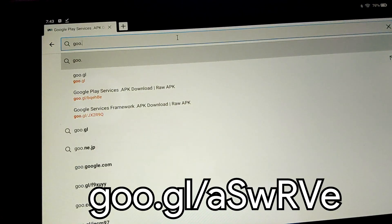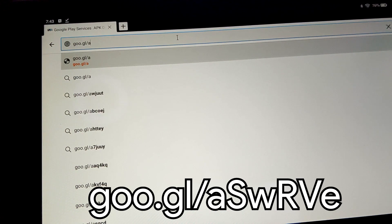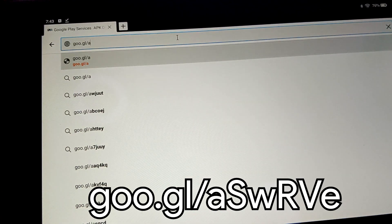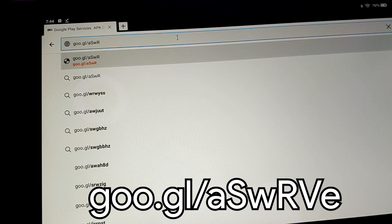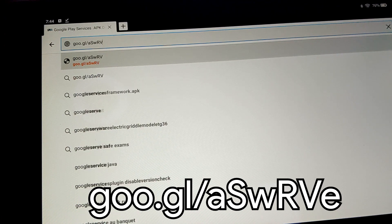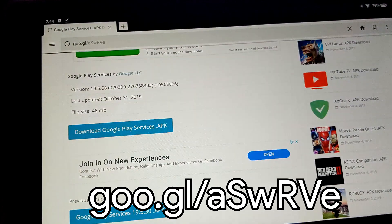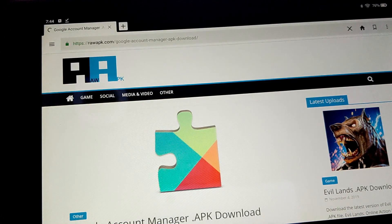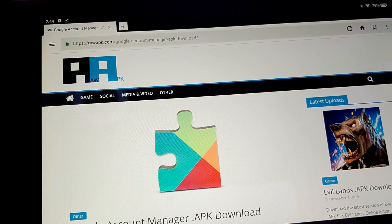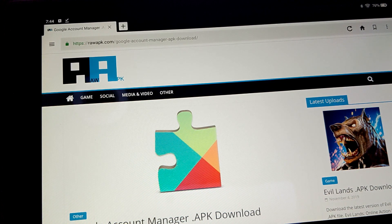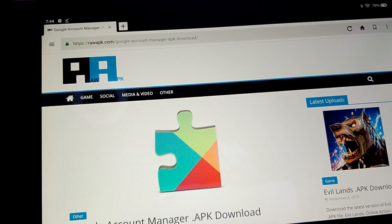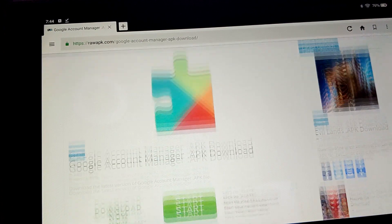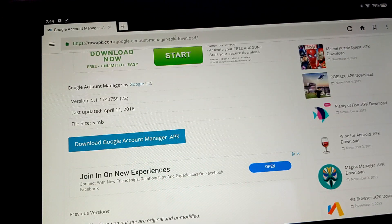G-O-O dot G-L slash lowercase A, uppercase S, lowercase W, uppercase R, uppercase V, lowercase E. Again, all the URLs and links are in the description below of this video. So, please do check that out first. Another piece of the puzzle, of course.